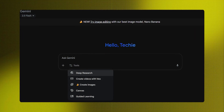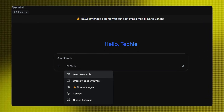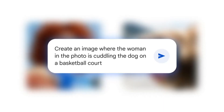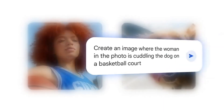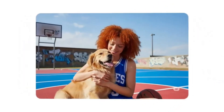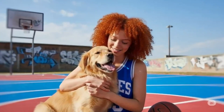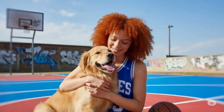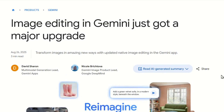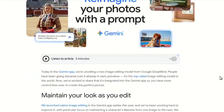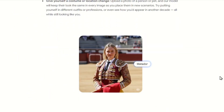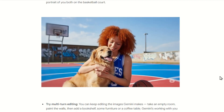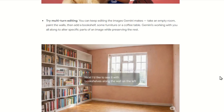Google has just dropped a mind-blowing new feature inside Gemini called Nano Banana. It's going to change how we edit photos forever. People are already calling it the best AI photo editor in the world. In this video, I'll show you 15 insane things Nano Banana can do, plus exactly how you can use it right now, including a free premium hack for students.